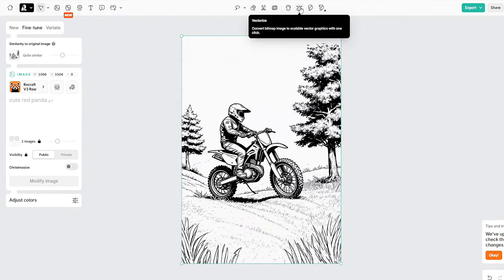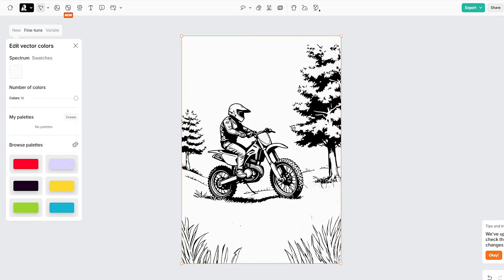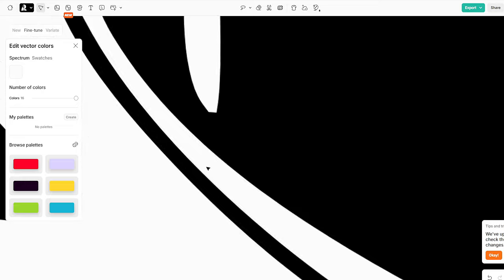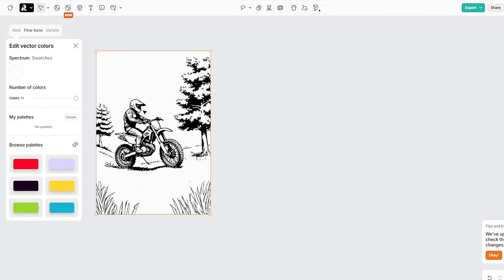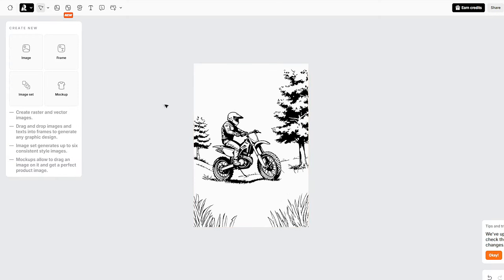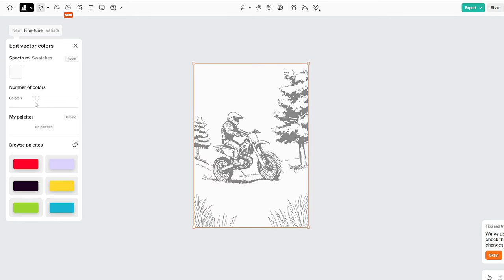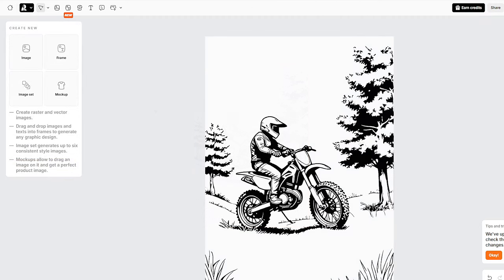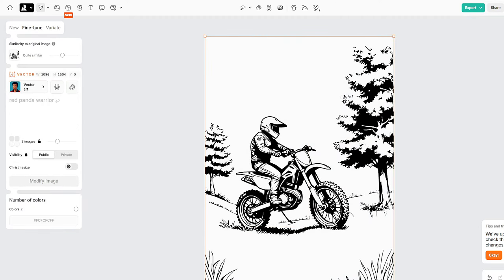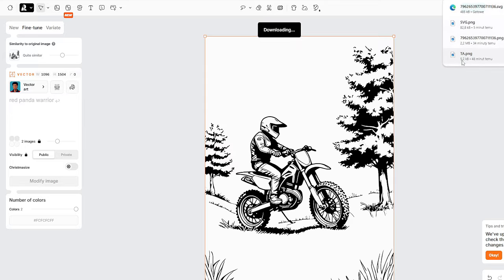After uploading, click the 'Vectorize' option from the small panel above the image and it will be vectorized in seconds. You can zoom in to confirm quality stays the same. Once complete, adjust the color slider on the left — I usually stick to two colors (black and white), though you can choose three or four. After choosing colors, click on the image and then 'Export' in the upper right corner. You can export as a PNG at any resolution, or as an SVG vector file.